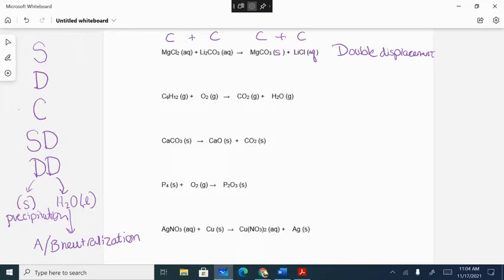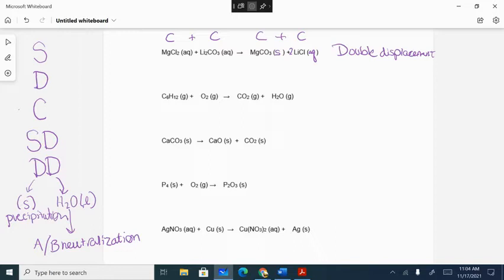Balancing by inspection: we have magnesiums, chlorides, lithiums, and carbonates. Reactant side has one magnesium, product side has one magnesium. Reactant side has one carbonate, product side has one carbonate. For lithium and chloride, we have two lithiums and two chlorides on the reactant side, so we put a 2 on lithium chloride and we're balanced. This is a double displacement reaction that produces a solid — a precipitation reaction. Coefficients: 1 for MgCl₂, 1 for Li₂CO₃, 1 for MgCO₃, 2 for LiCl.